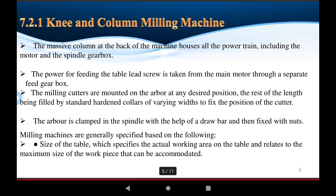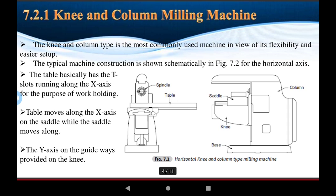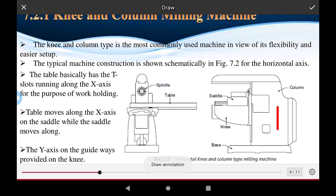The power for feeding the table lead screw is taken from the main motor through a separate feed gearbox. The feed gearbox is used to select the feed rate of the tools and the direction of the tool. The gearbox elements transmit power to the various parts of the machine.